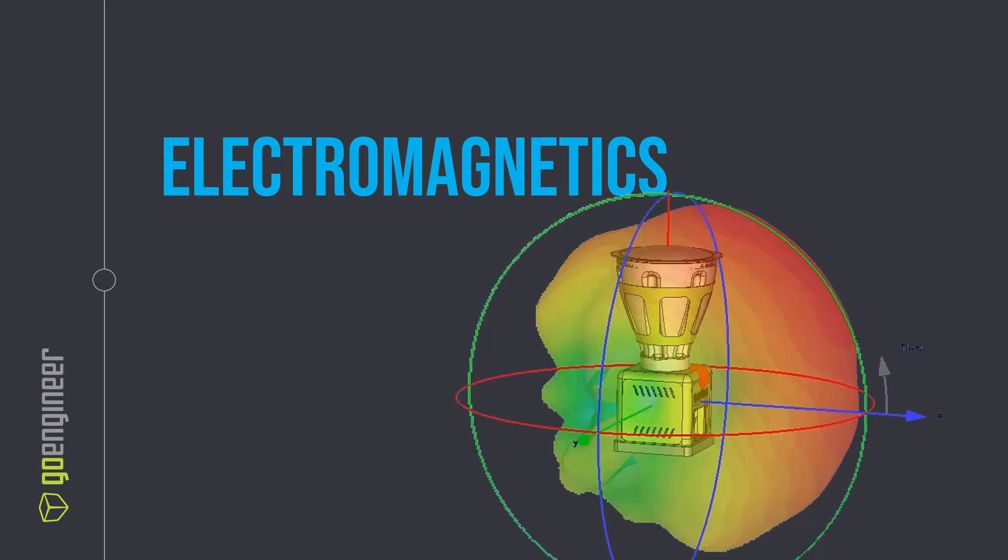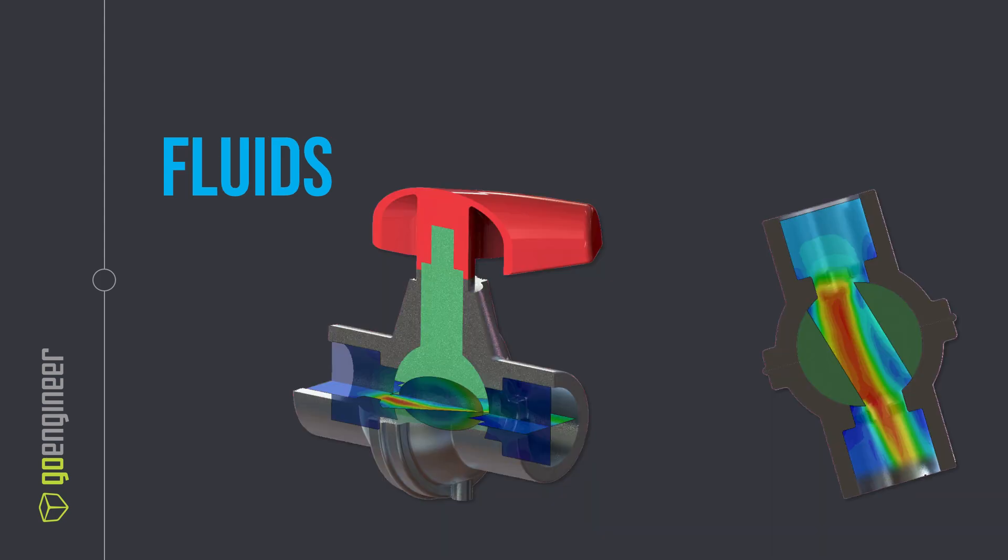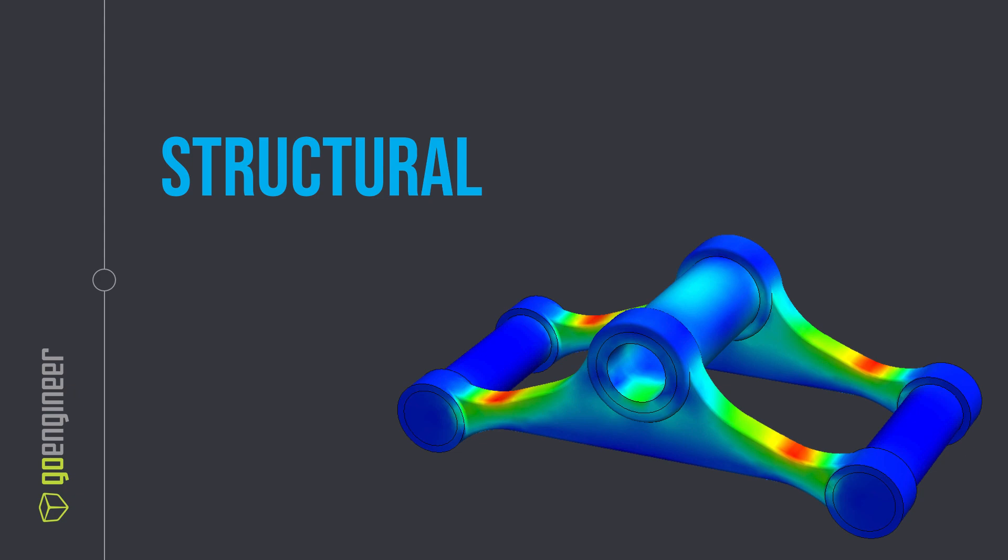No matter which physics you need to simulate, to better understand your product performance and reduce physical prototyping, the SOLIDWORKS ecosystem has a fully integrated solution that will scale to your budget and needs, from beginning designers to career analysts.